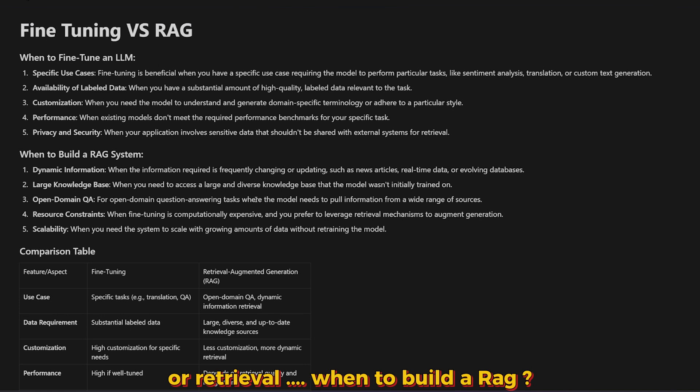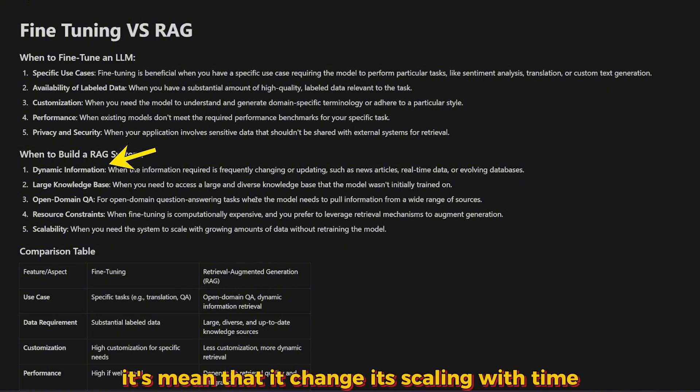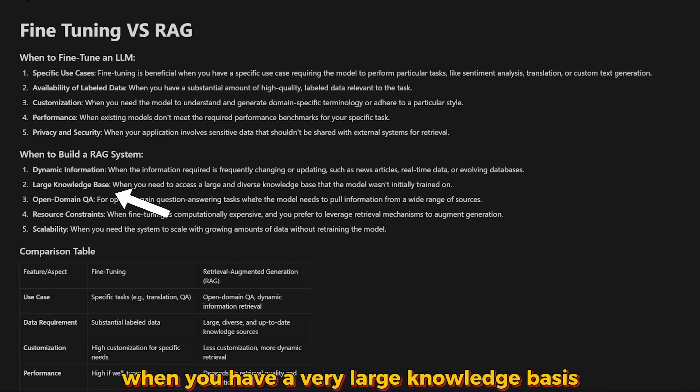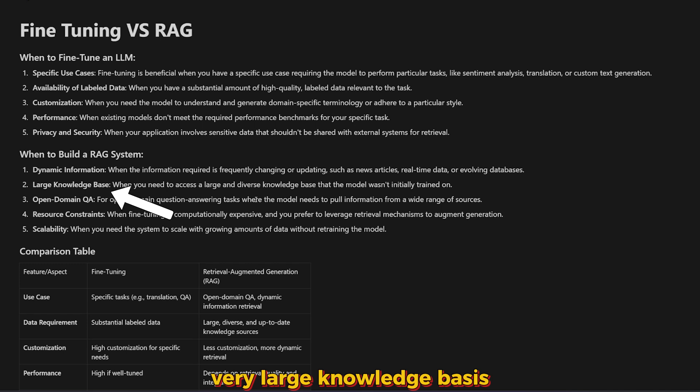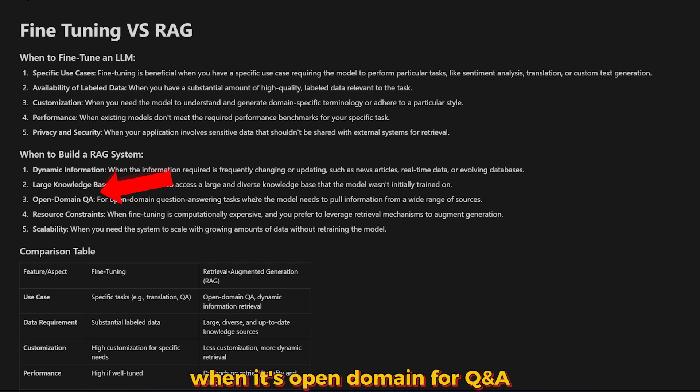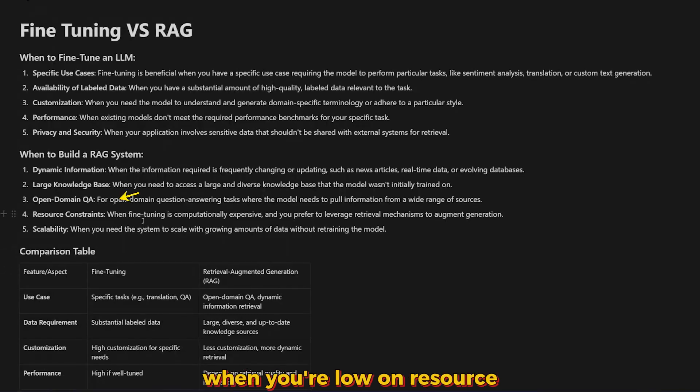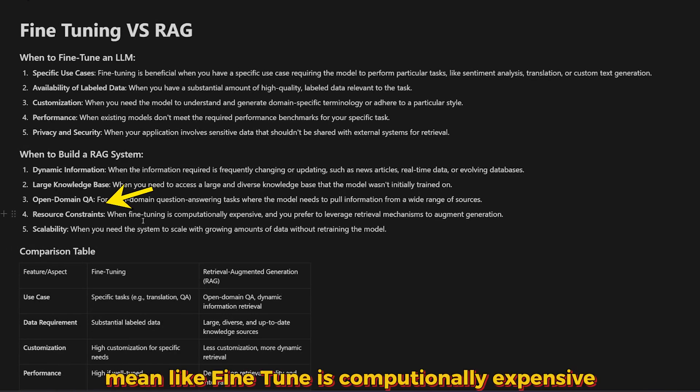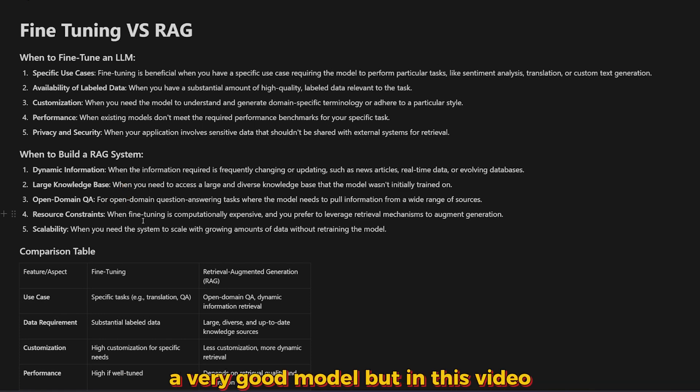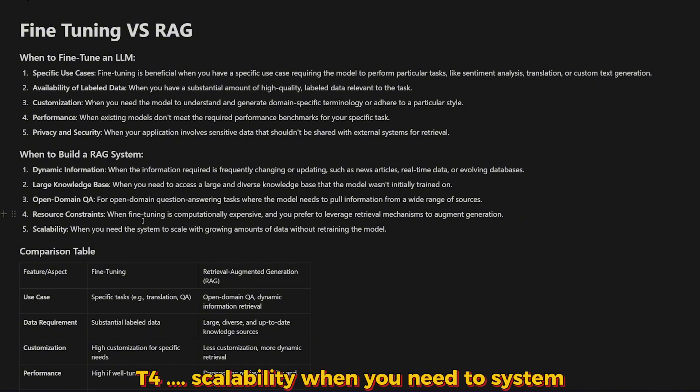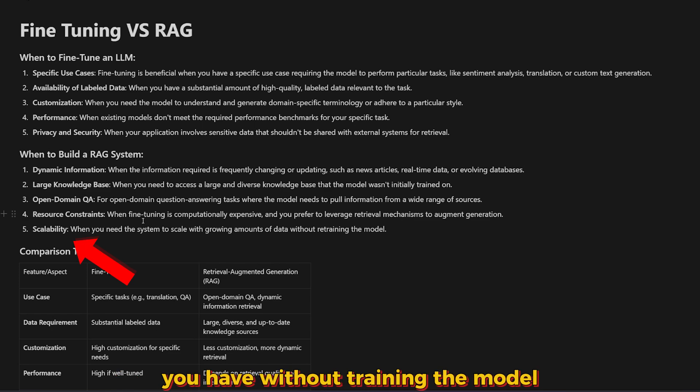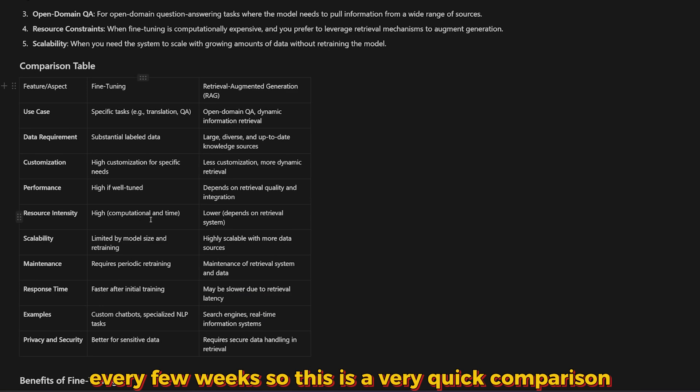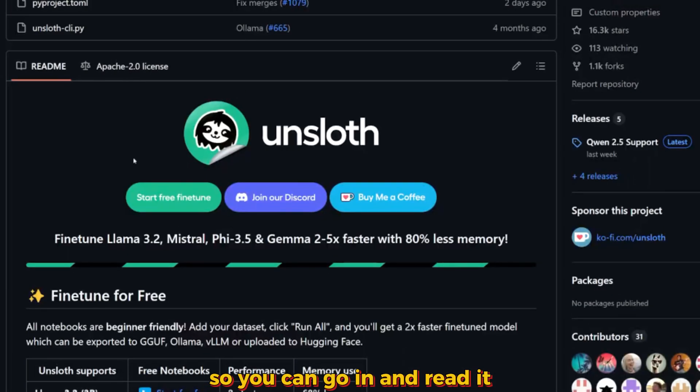This is very important when your data is important and you don't want to share it in an external system or retrieval. When to build a RAG: when the data itself is dynamic, meaning it changes and scales with time like articles, real-time data, or evolving databases. When you have a very large knowledge base. When it's open domain for Q&A, RAG is the king. When you're low on resources, fine-tuning is computationally expensive and requires a very good model, but in this video I'm going to show you how to fine-tune a model for free on Google Colab T4. Scalability when you need the system to scale with growing data without retraining the model every few weeks.